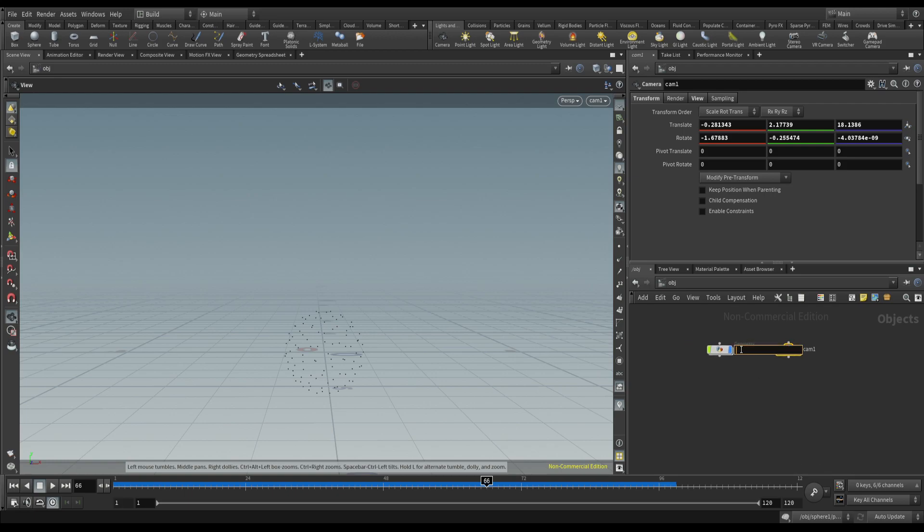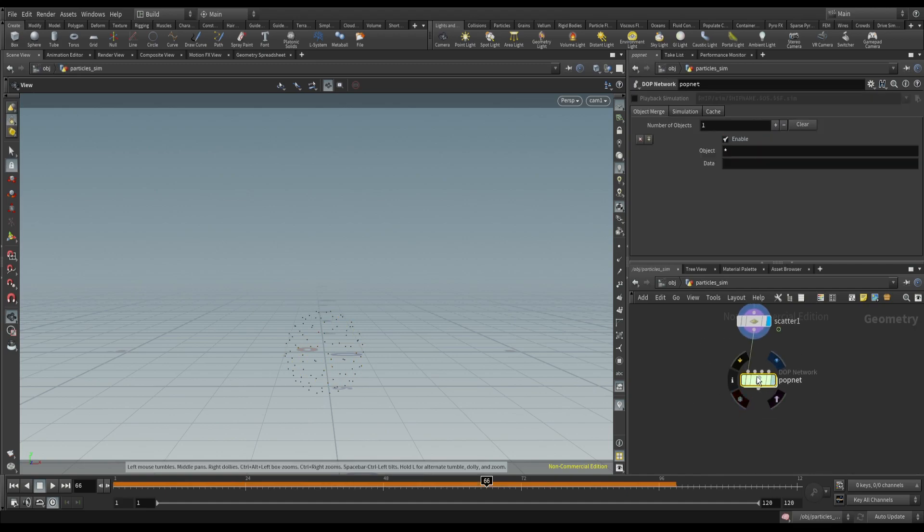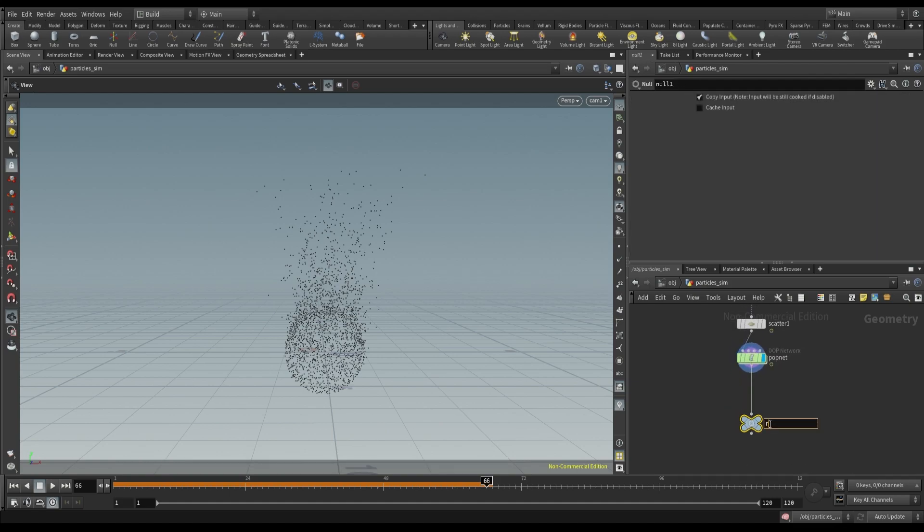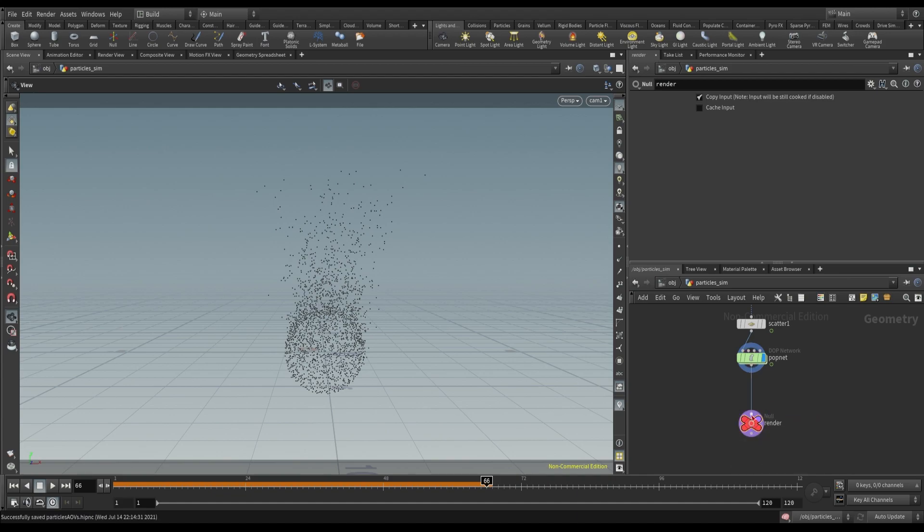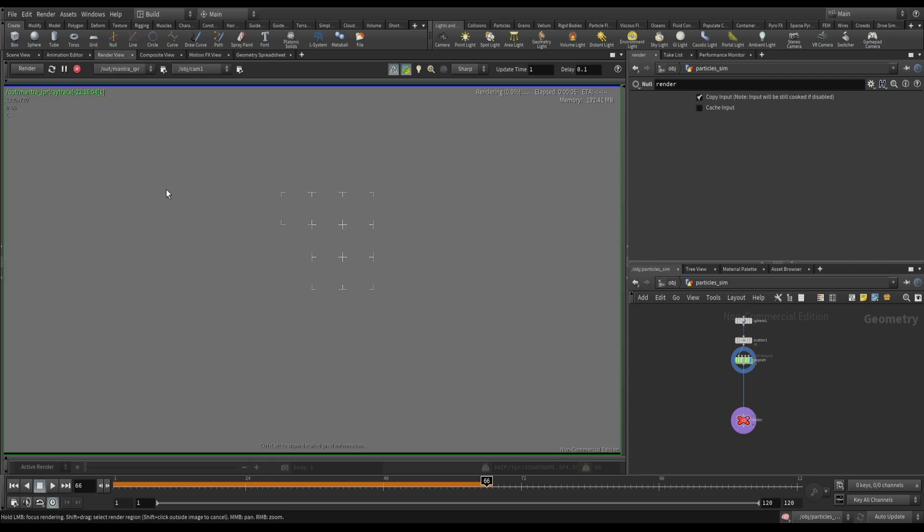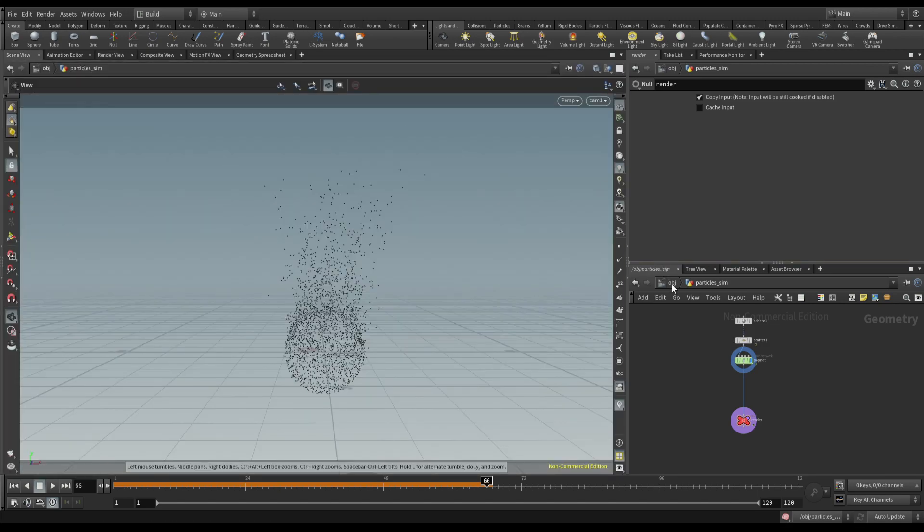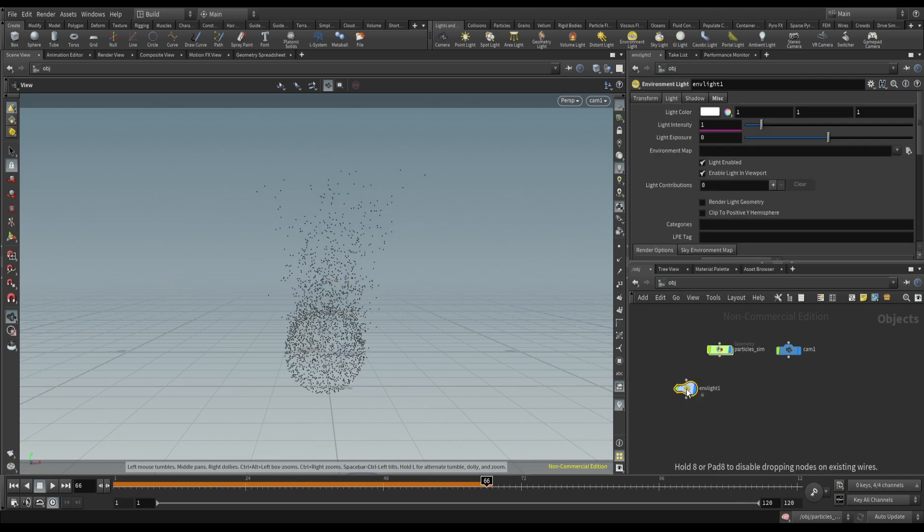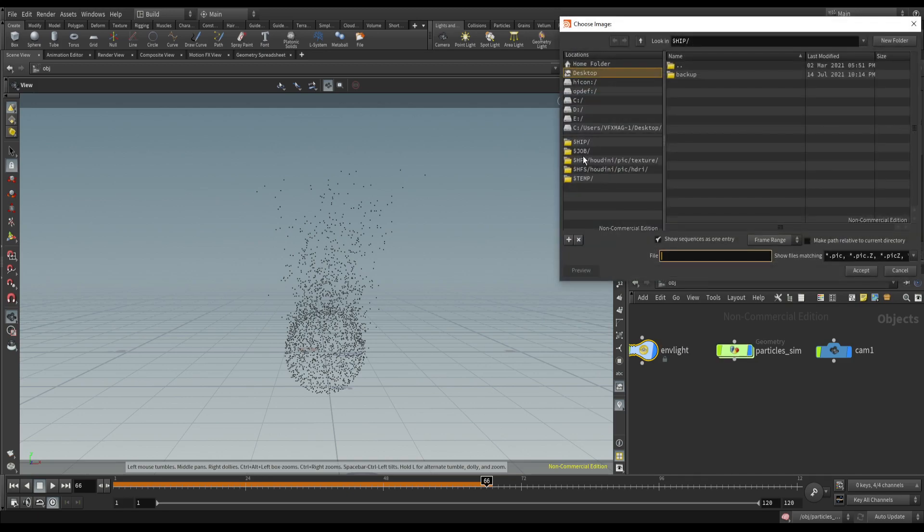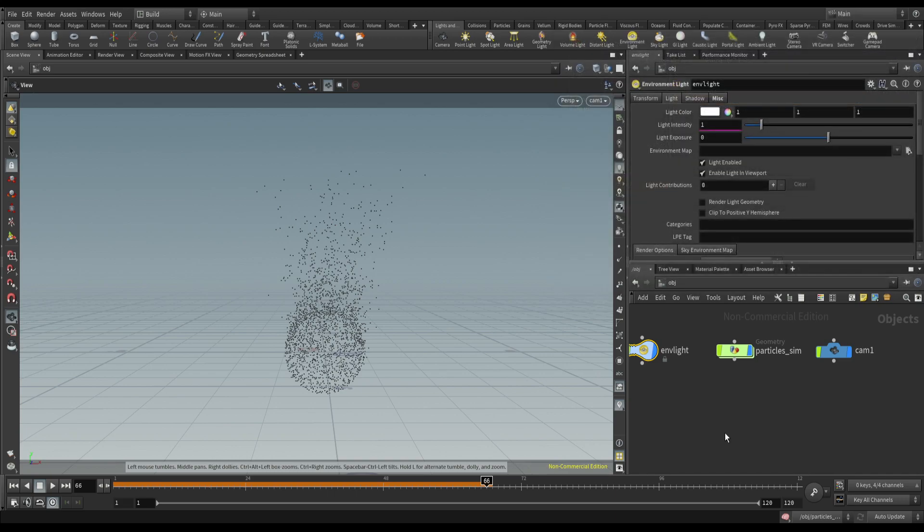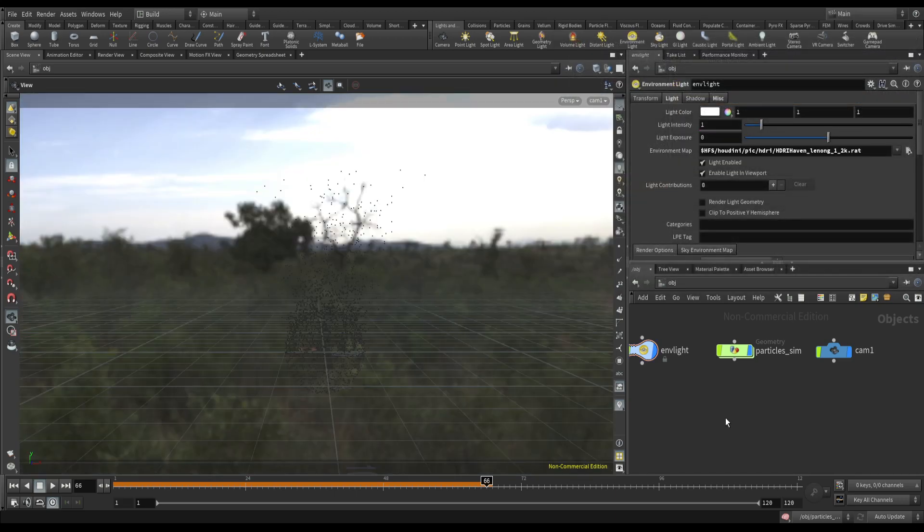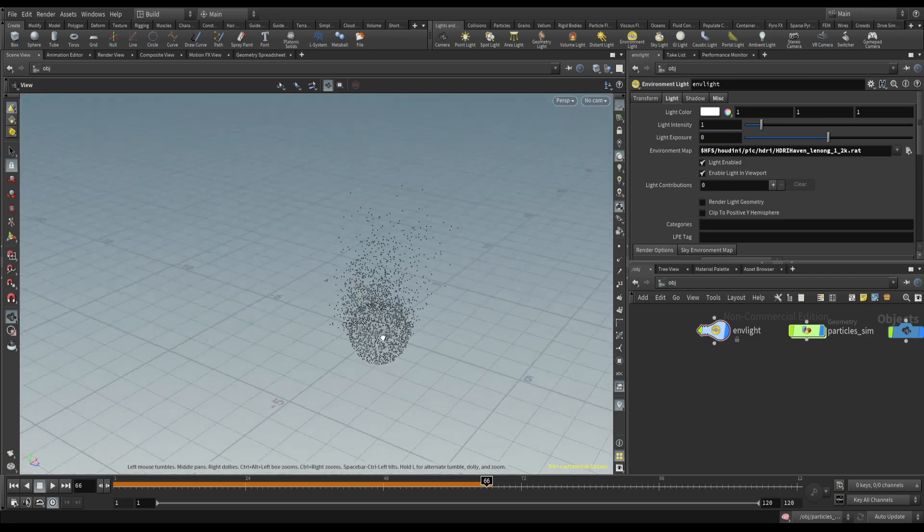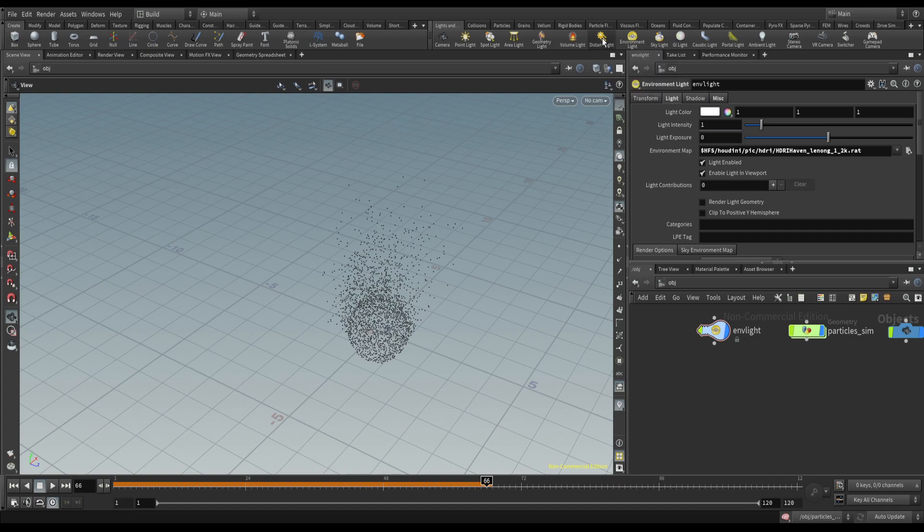Let's rename this particles sim. So our particle sim is ready, so let's test render this. So we need lights and use some environment map and key light. Okay.